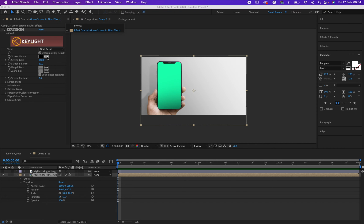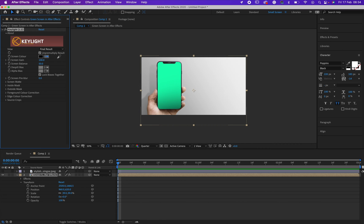So now, to remove the green screen, you need to look at the screen color, then select the color picker in front of screen color and click on your green screen or your green background.